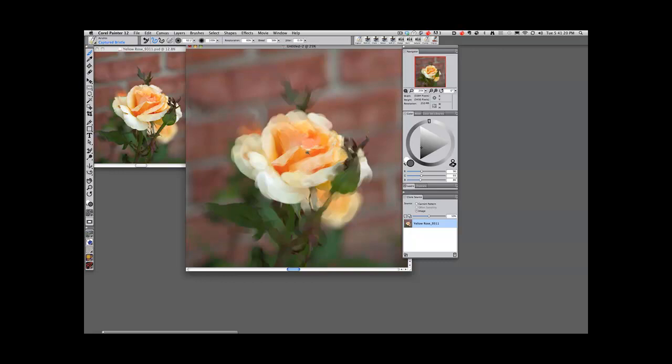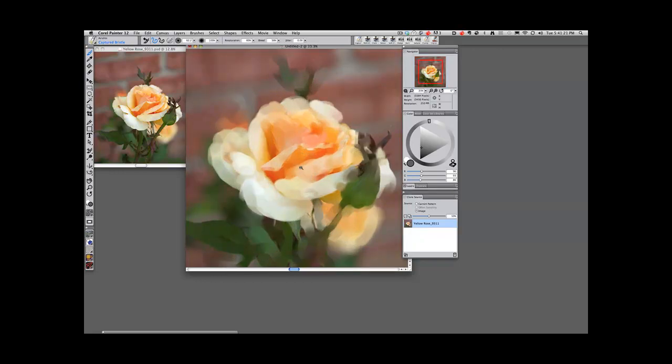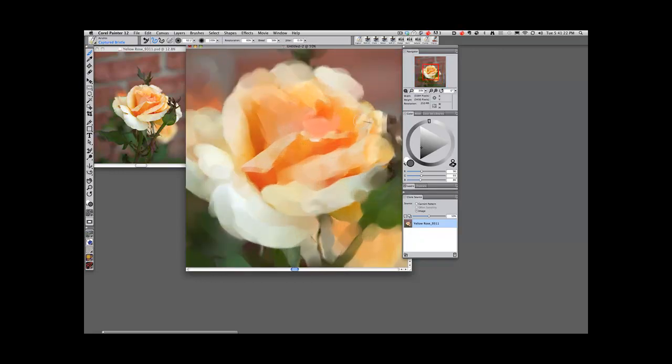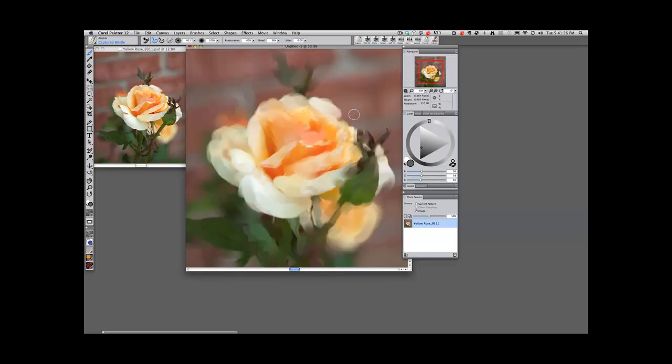Okay, let's look at it big. And look at that. In just a few minutes, we have created a painting. Anything from a photograph.